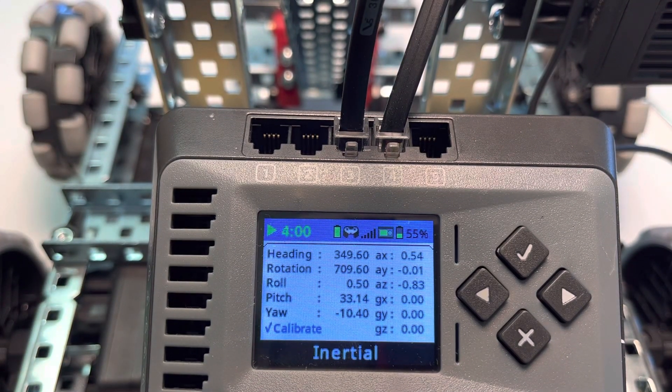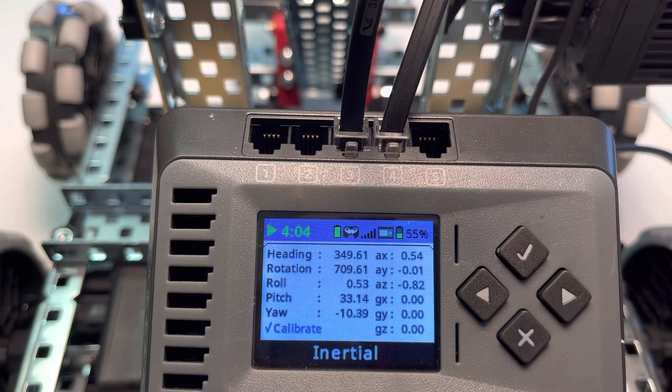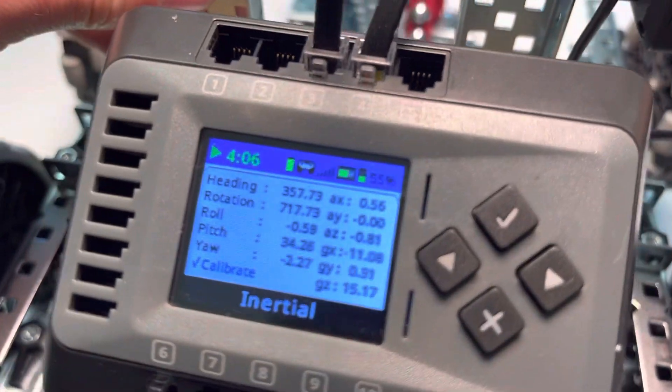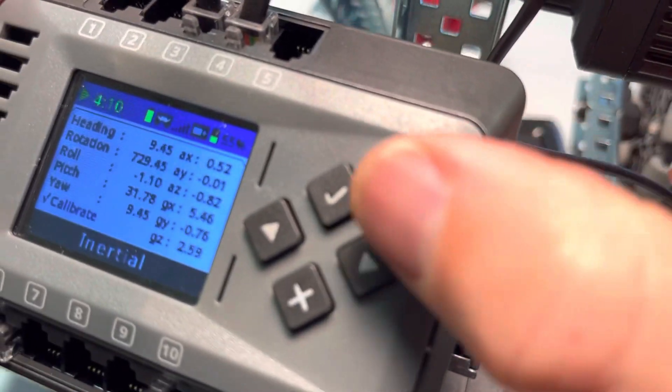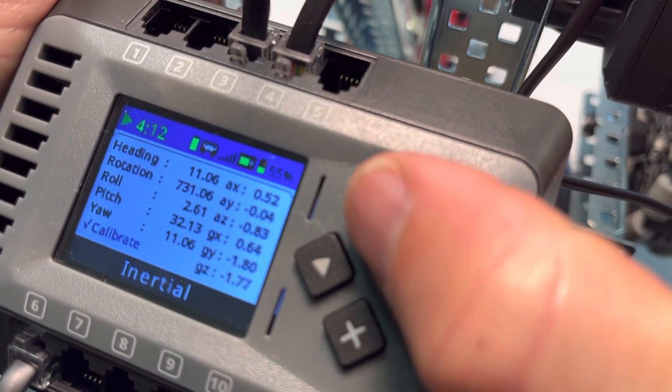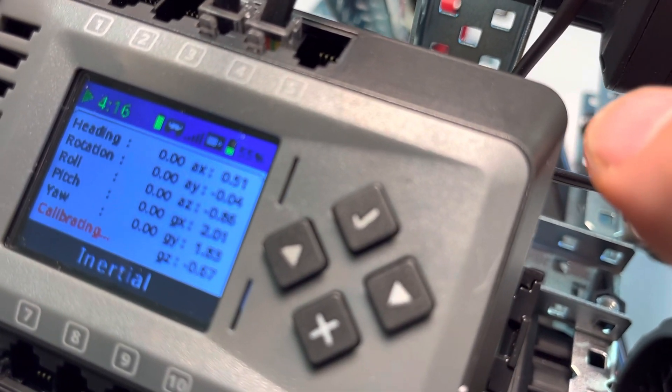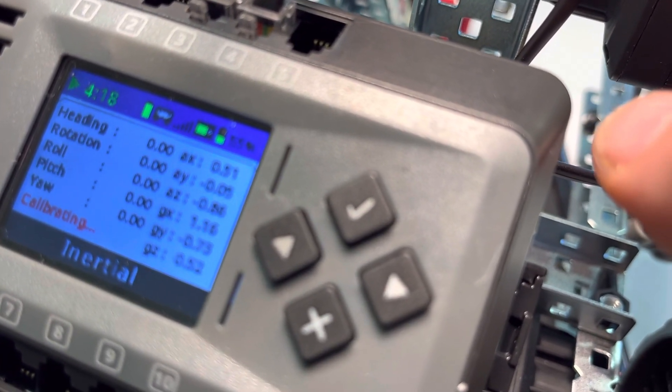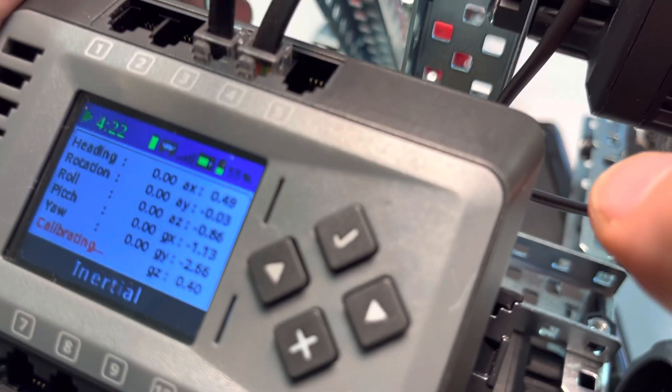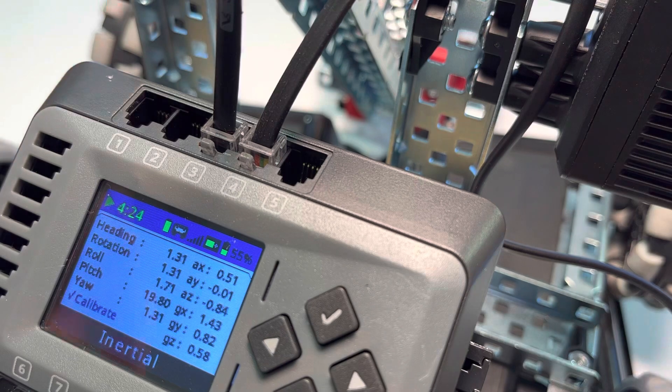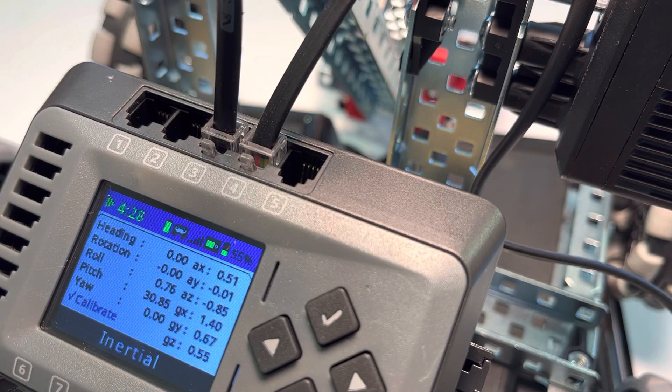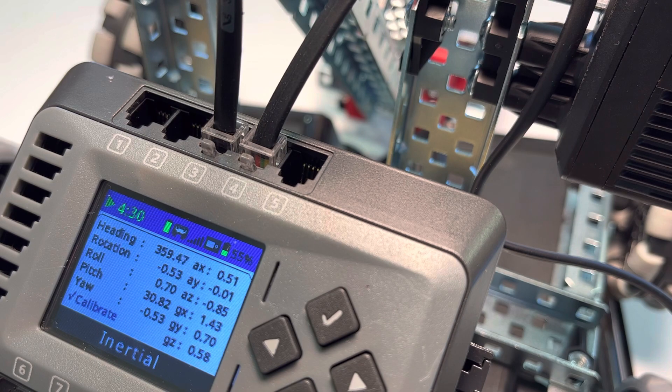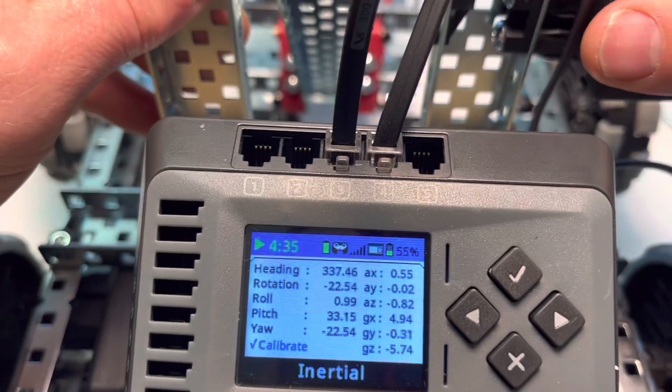If we want to zero this out, let's say we're driving to a certain point and we want to zero it out—we can do that. If we click the green check, it'll go back to calibrating, and now we've basically reset our zero of our heading, rotation, and yaw.